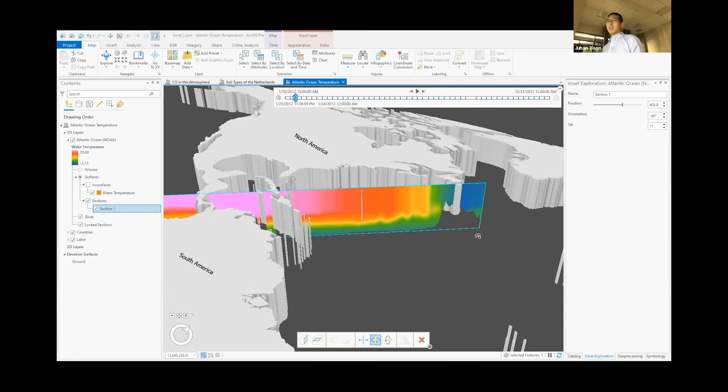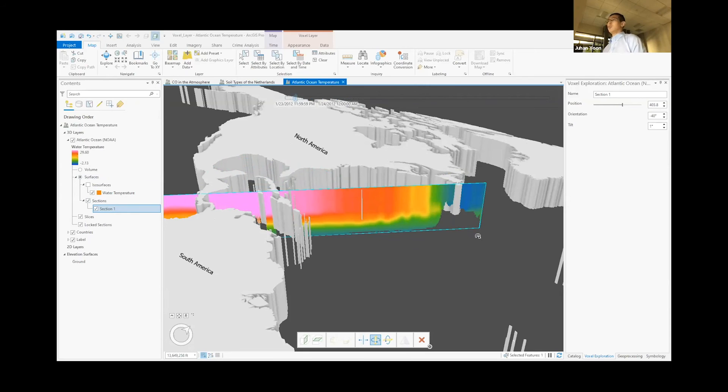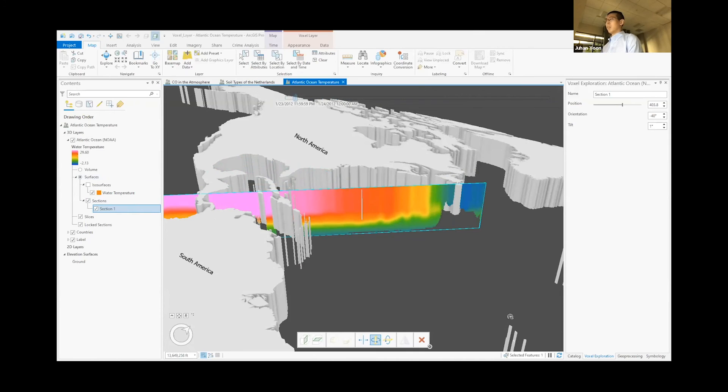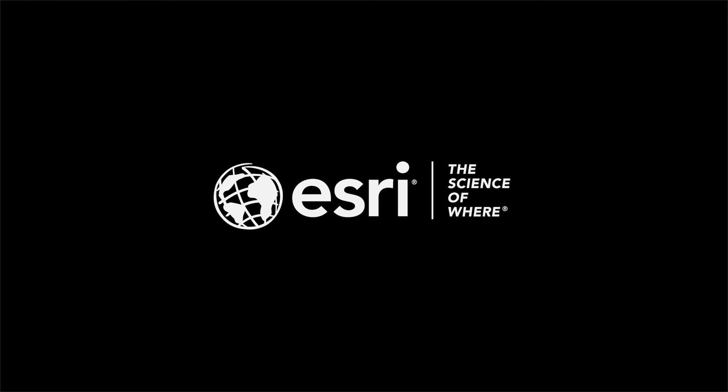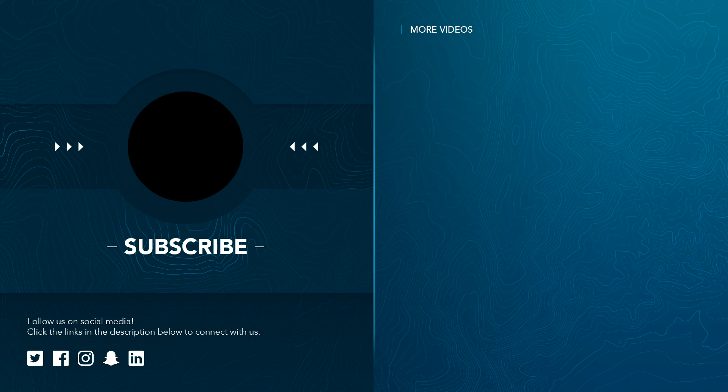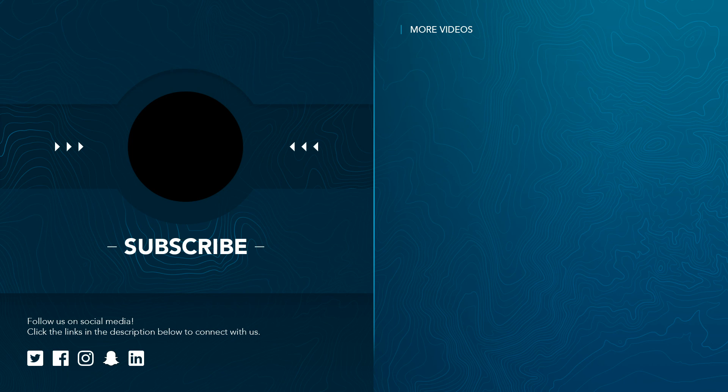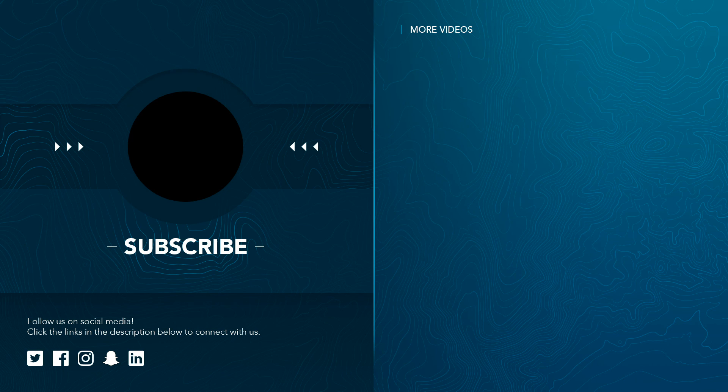So it really is a tool that we can use to easily slice and dice and manipulate the data in any way we want. So that was voxel layers in a nutshell.